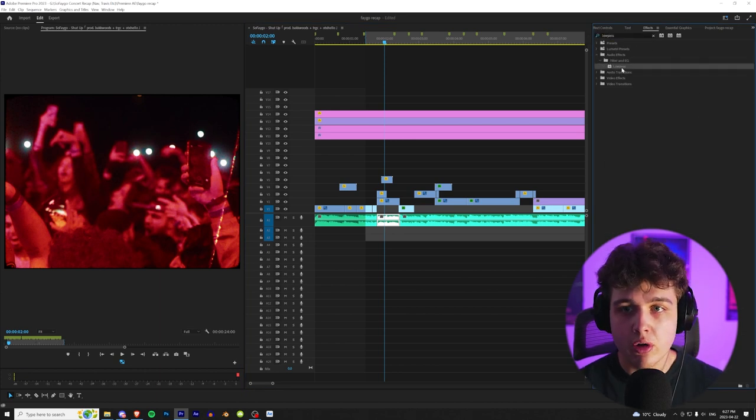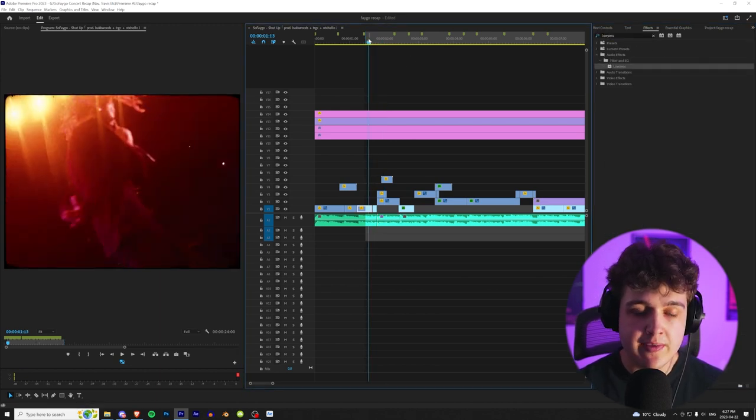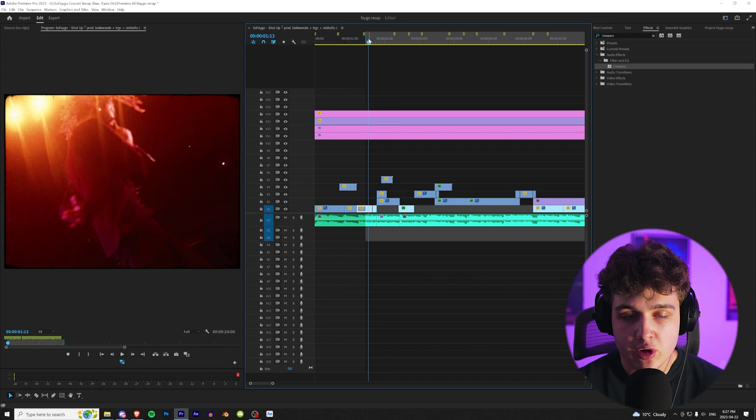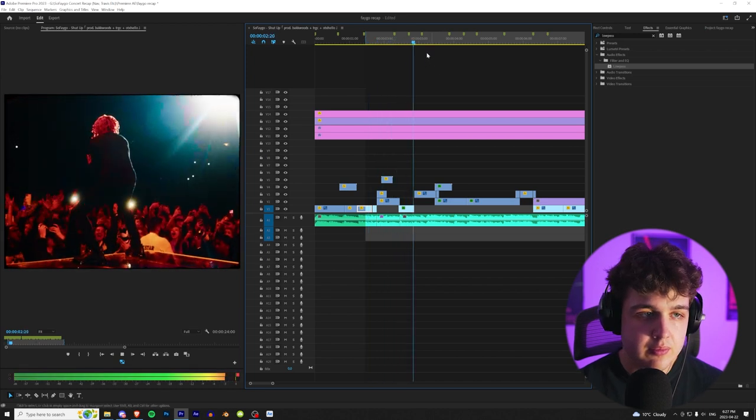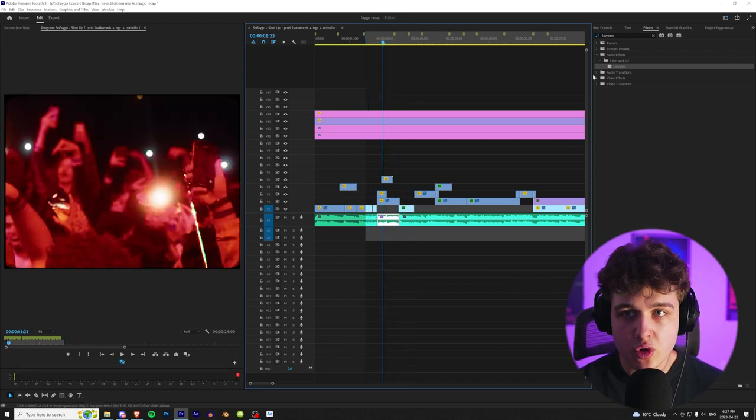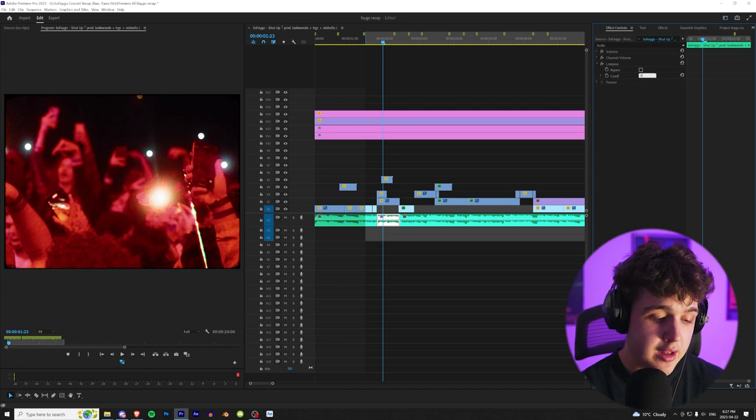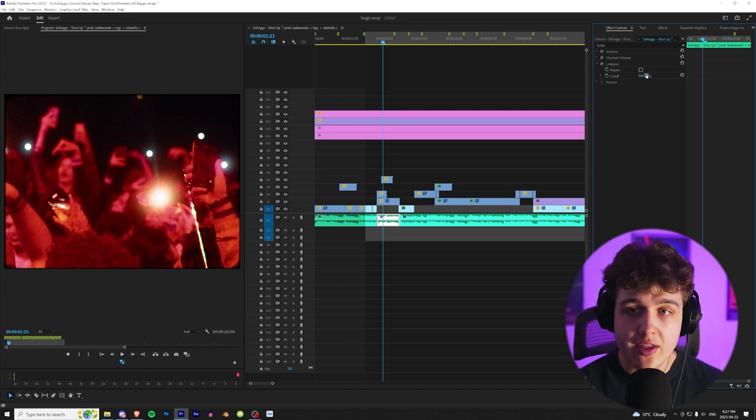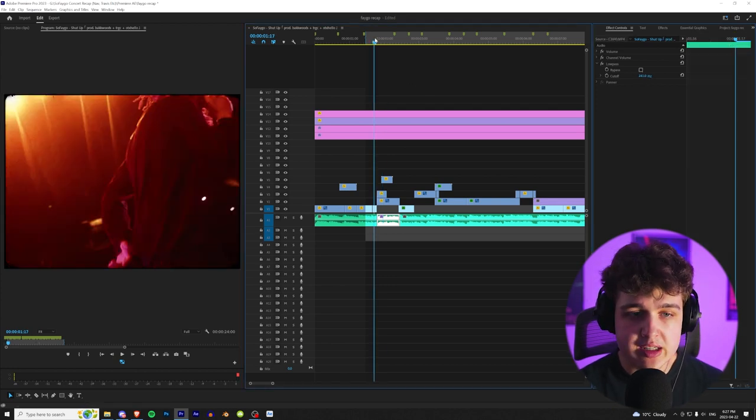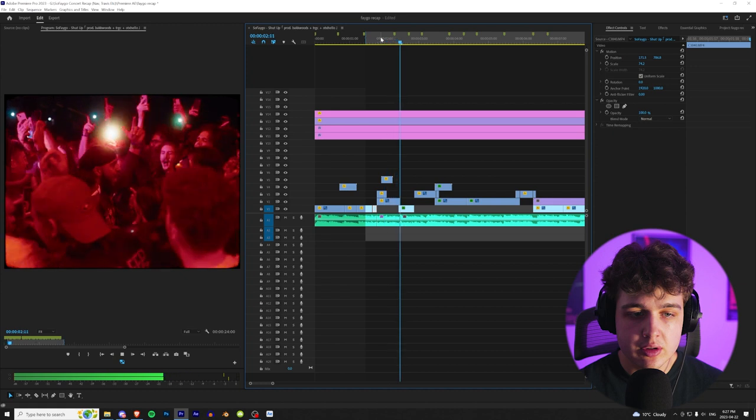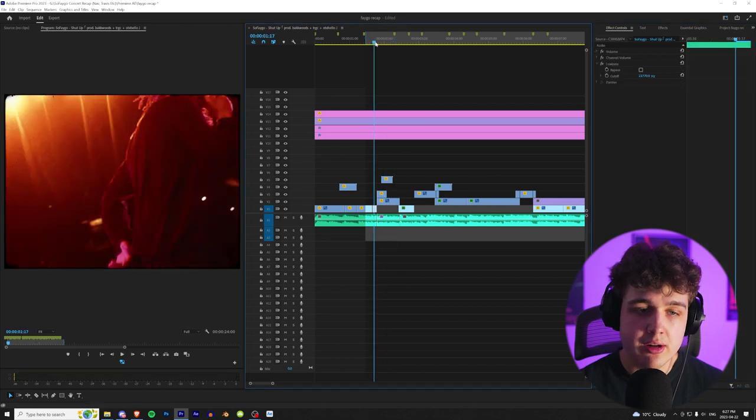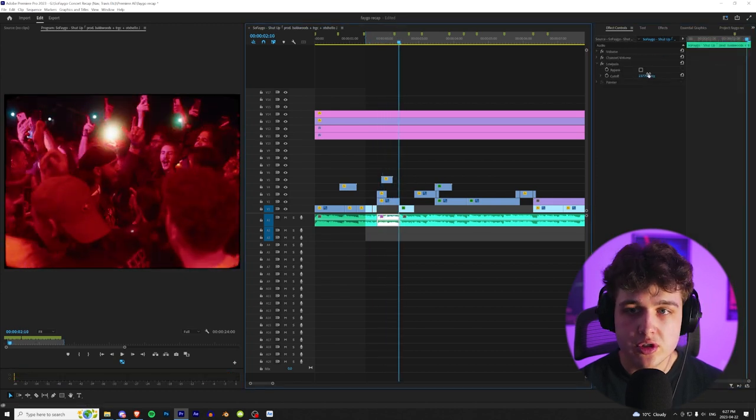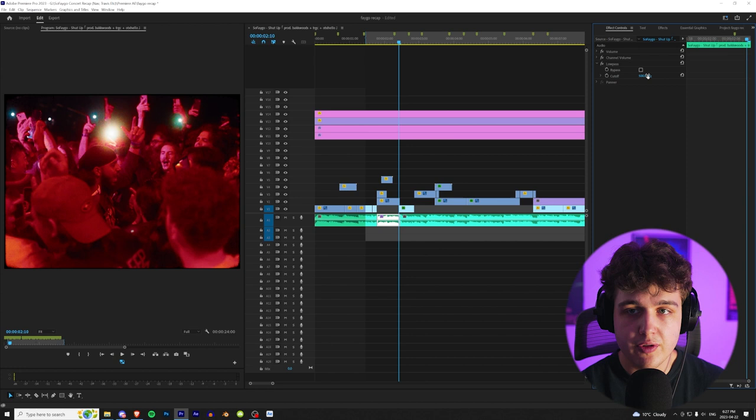We're going to go ahead and open up effects and put on our low pass filter here. Now, as you guys can see, if I play this through, you're going to hear the low pass on. Kind of adds that underwater effect. Like I said, we go into effect controls. I'm going to turn that to 800. And the way this works is the lower you bring it, the more underwater it's going to sound. And then the higher you bring it, the more it's going to sound normal.